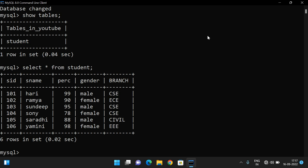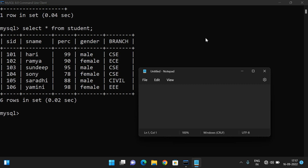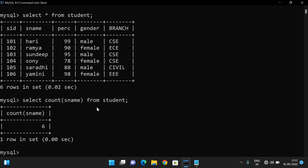Yes, we have around six student records. The first aggregate function is COUNT. So: SELECT COUNT(name) FROM student — this will give the number of values available for that particular field.